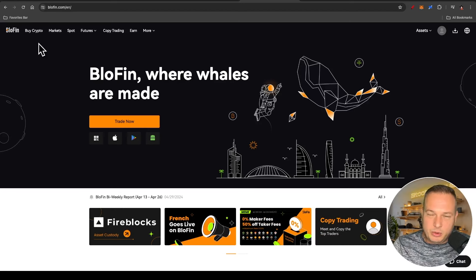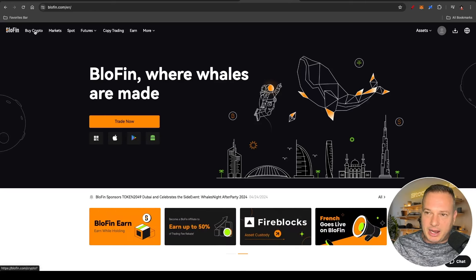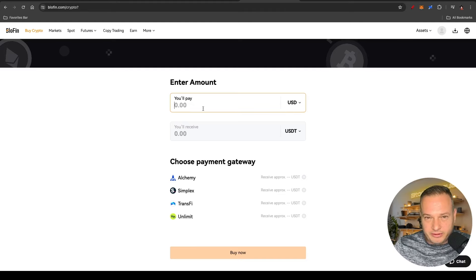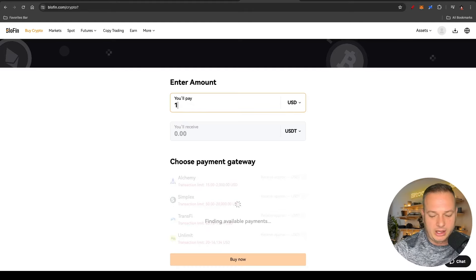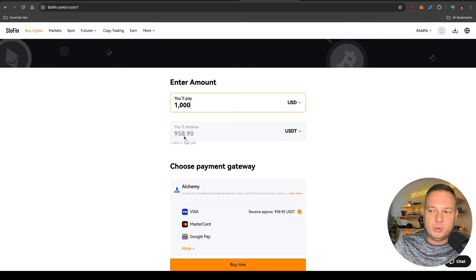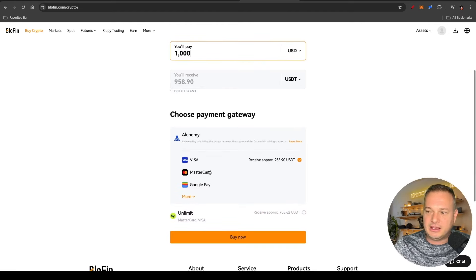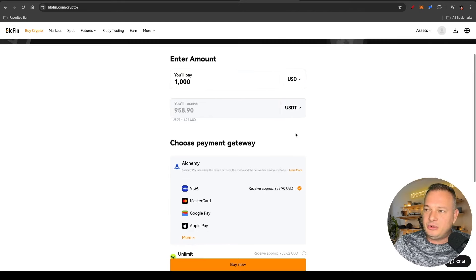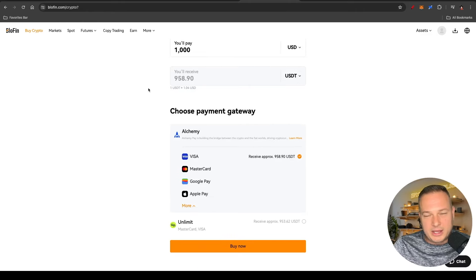To get money into this exchange, click on 'Buy Crypto.' On the buy crypto page you can buy crypto from your bank account and deposit it into the Bluffin exchange. For example, say you want to buy one thousand dollars — select your local currency and it will tell you how much you are going to receive. Using the Alchemy section you can use Visa, Mastercard, Google Pay, or Apple Pay to deposit money. You will then receive USDT, which is a stable coin, where you can then start trading.